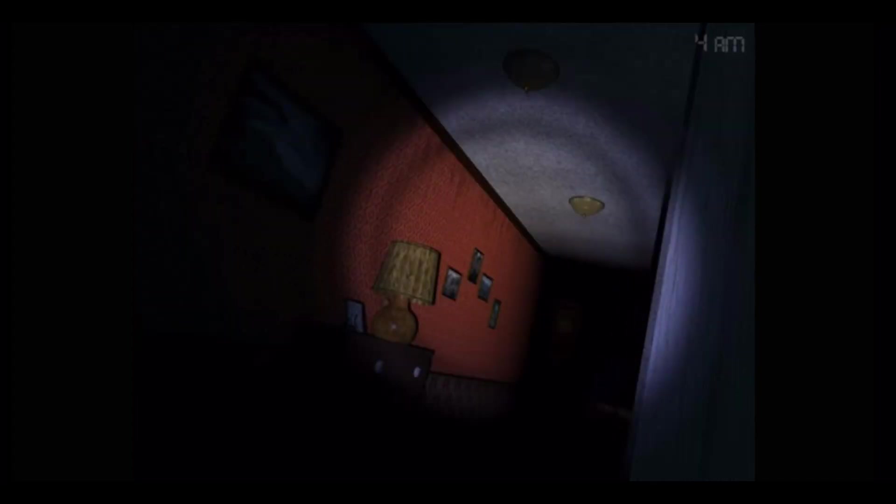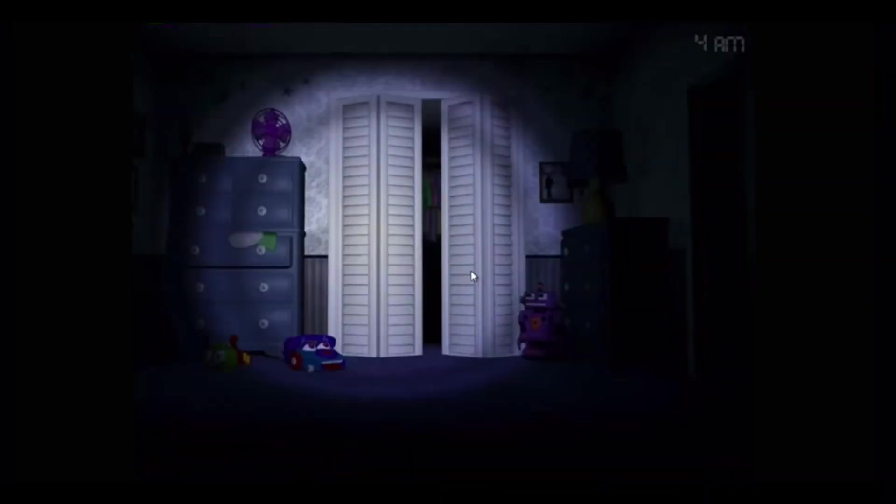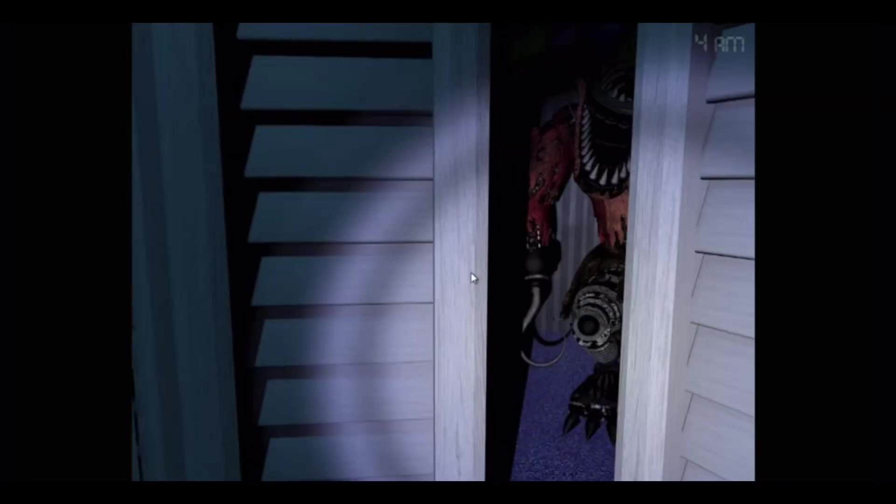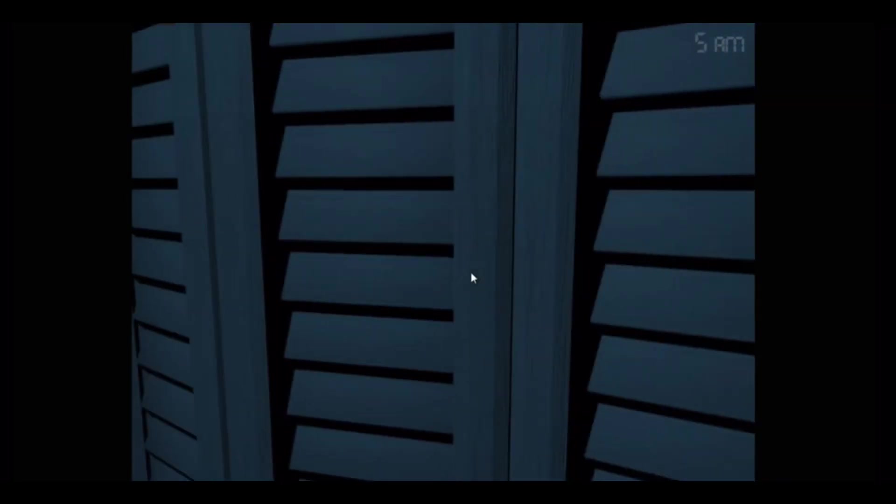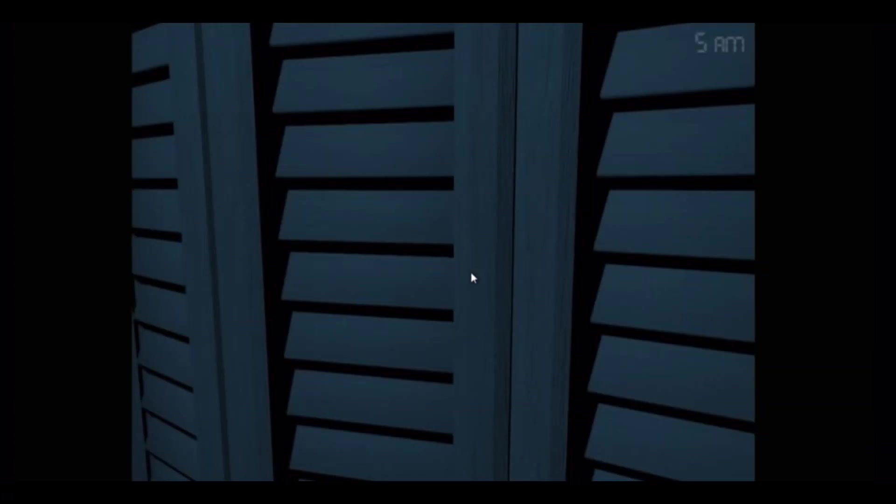Or is this like the wrong night? 5 a.m., so I'm guessing this is the wrong night.